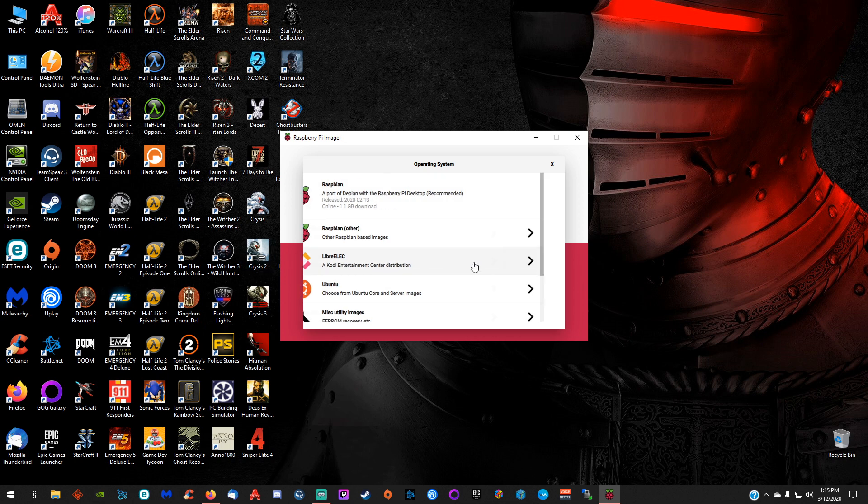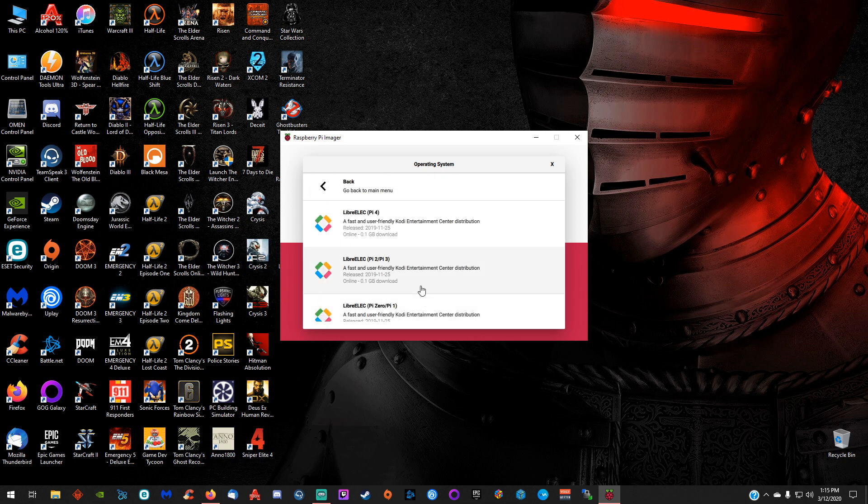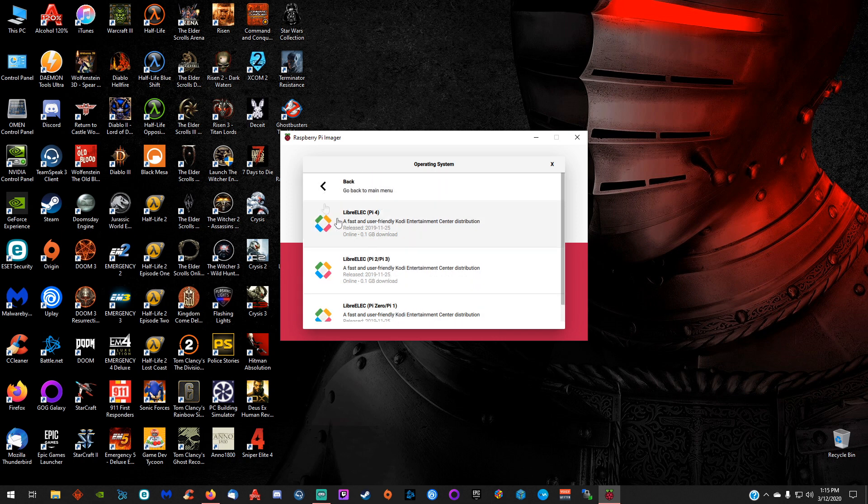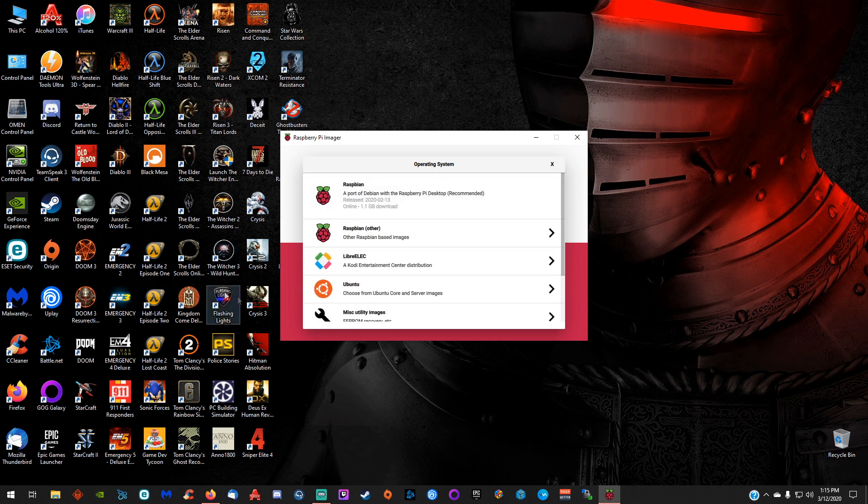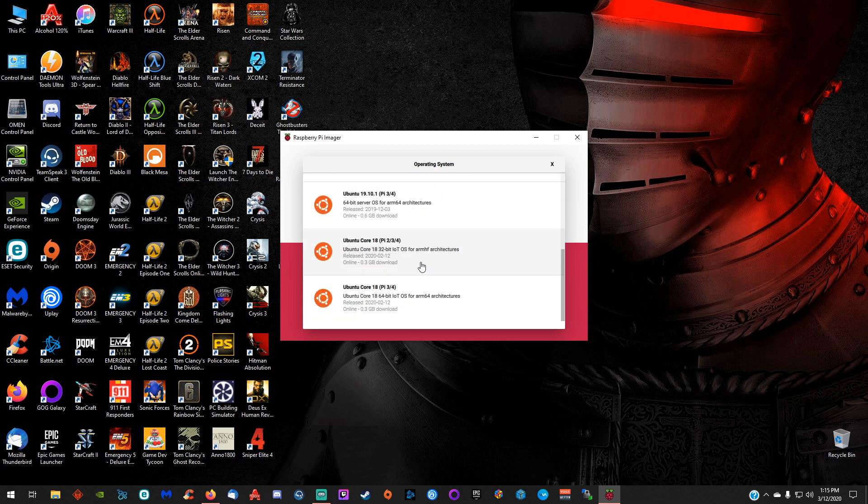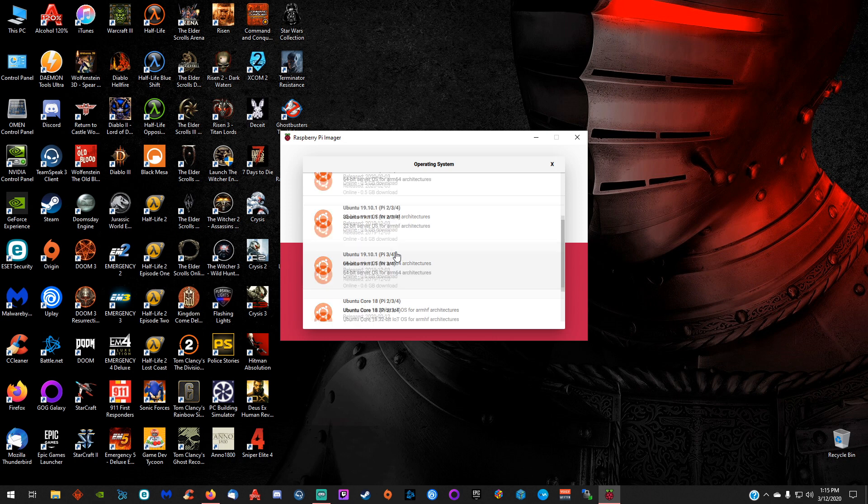They also have LibreELEC for the Pi 0, Pi 1, 2, 3, and 4. You can also download Ubuntu, and it also tells you on the side here which version is compatible with which Pi.